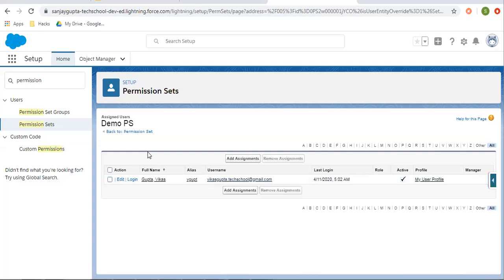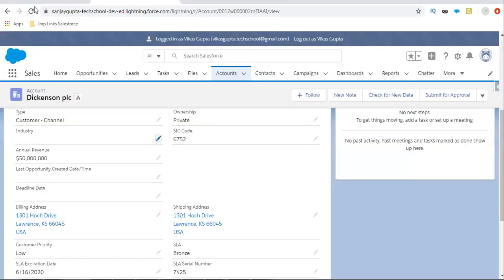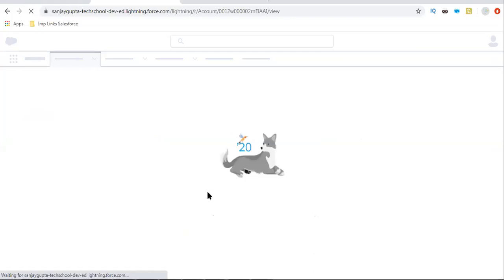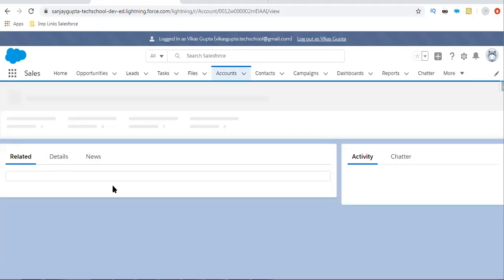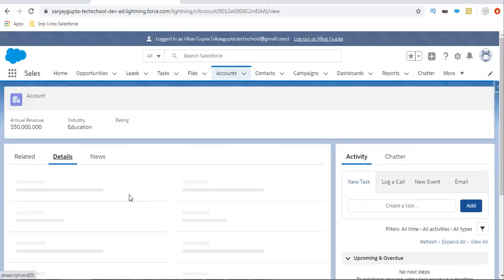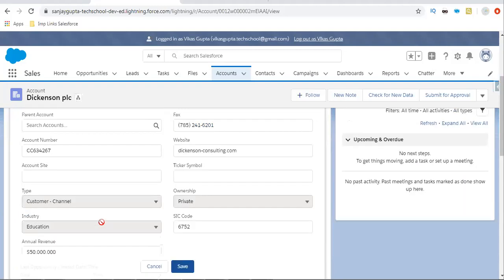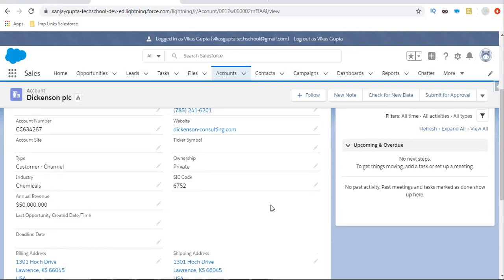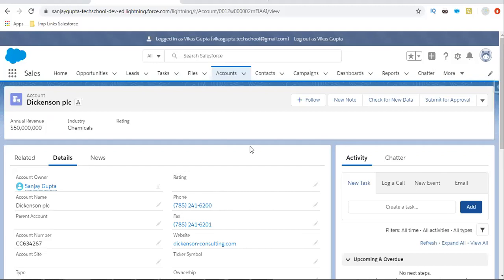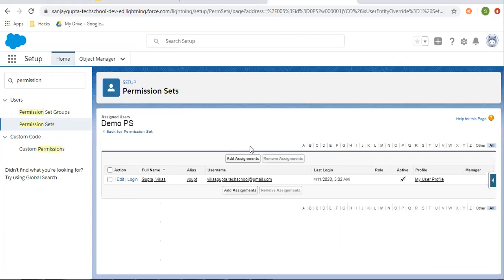I gave that FLS permission as well. Now if I refresh this page, this user will be having read and edit access for the Industry field on the Account object. This way you can add permissions with the help of a permission set. You can now view the values and also edit them because that permission set is giving additional permission to this user. This way you can use profiles to control field level security, and if you want to open up those field level security restrictions for certain users, you can create permission sets.